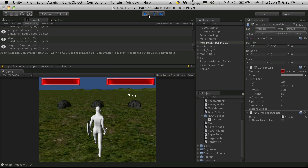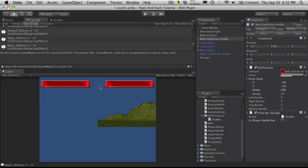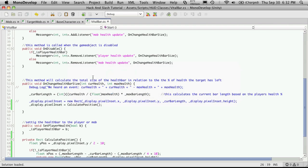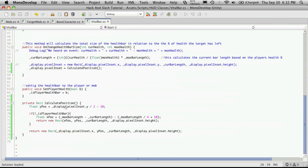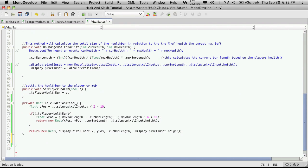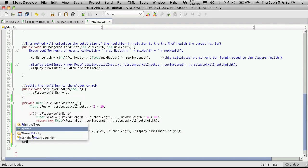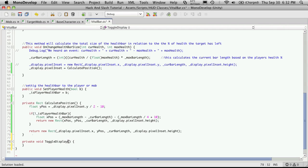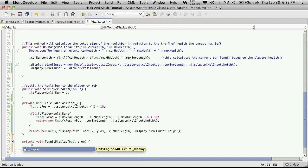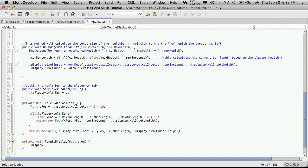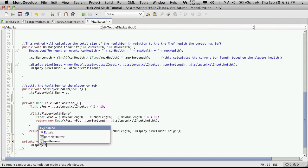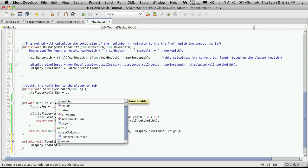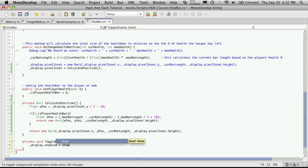That's a fairly simple fix. What we're going to do is just hide the health bars until they're actually active. So we'll just go into our script. I'm going to create another function down here. It will be private. It doesn't return anything, so it's a void. And I'm just going to call it toggle display. Now it is going to receive a parameter, which is going to be a boolean value. And I'll just call this value show. And what we're going to want to do is take the display, which is our GUI texture on the screen. And we're just going to want to toggle its enable. And we'll just set it to show.